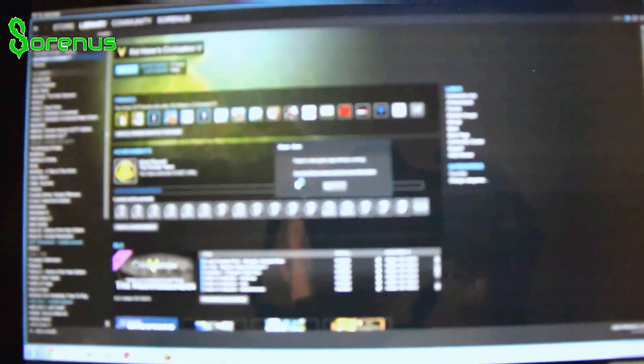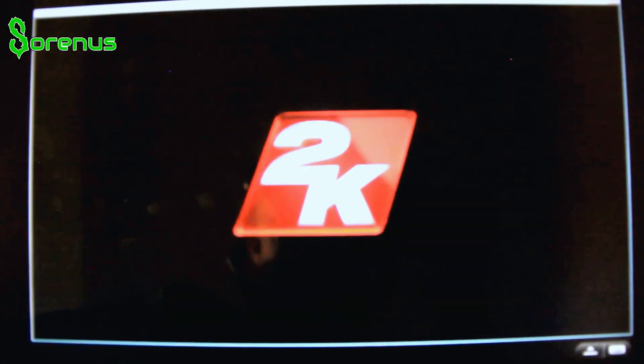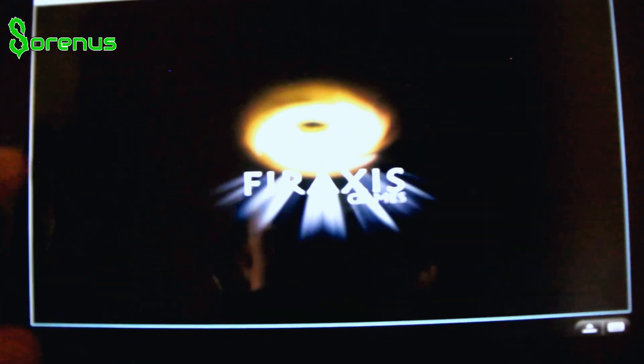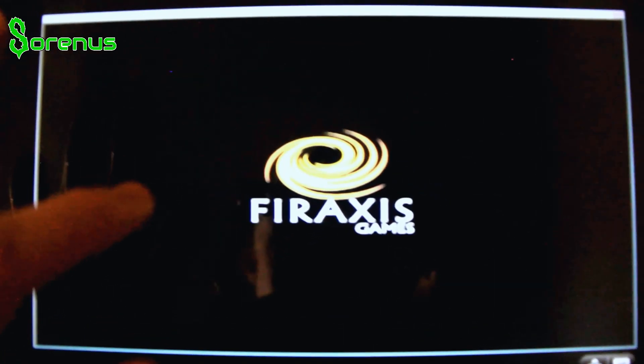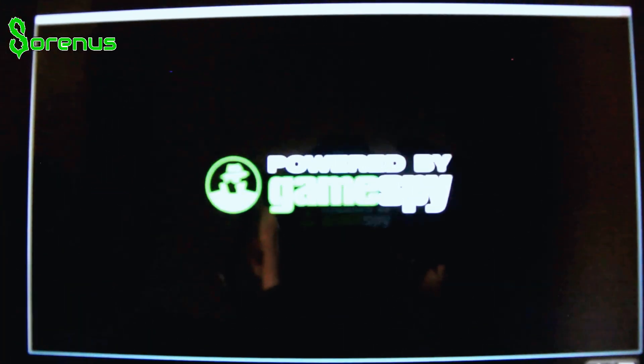However, also note that you can only mirror screens while on the same network. If you'd like to access your PC from school or work, it'll cost you $1.99 a month, which is a pretty small price to pay for something so awesome.